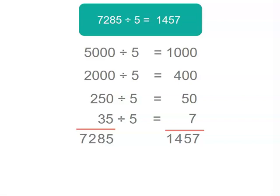Now sure it takes a few steps and if you had a calculator it would be much quicker but if you didn't you can still get the answer by just breaking your number down. How good is that?